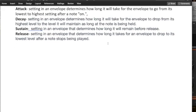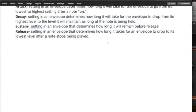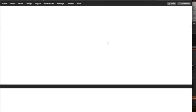Sustain is a setting in an envelope that determines how long it will remain before release. And release is a setting in an envelope that determines how long it will take for an envelope to drop to its lowest level after a note stops being played.